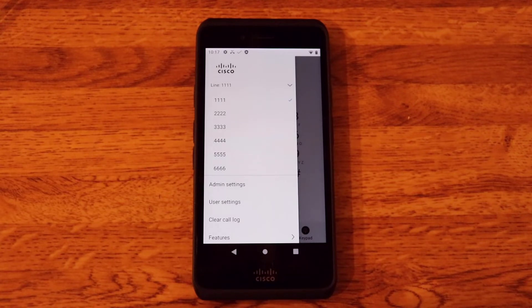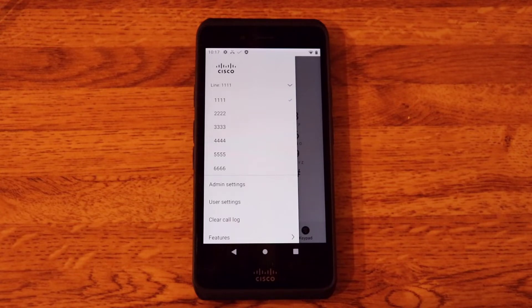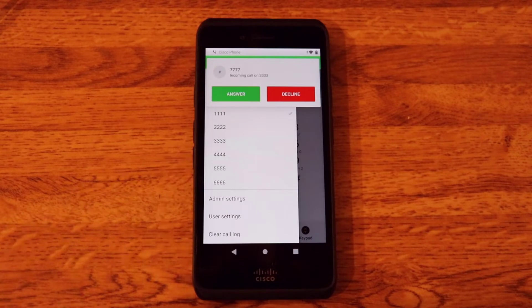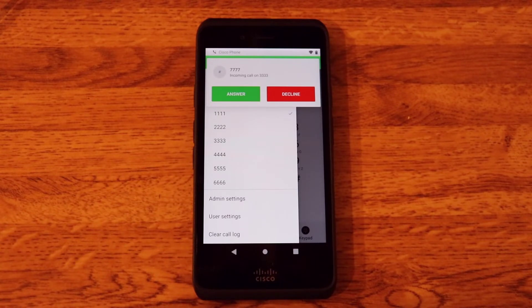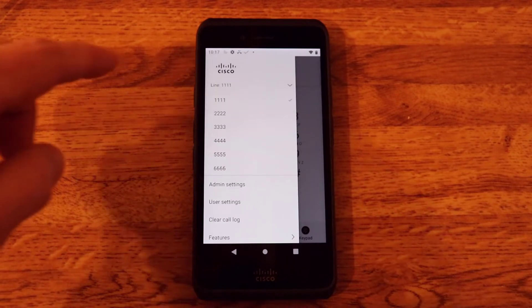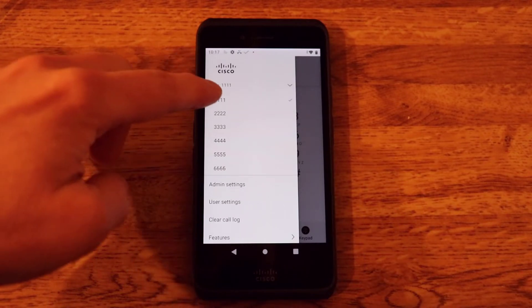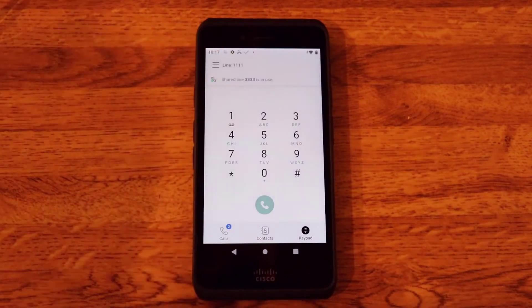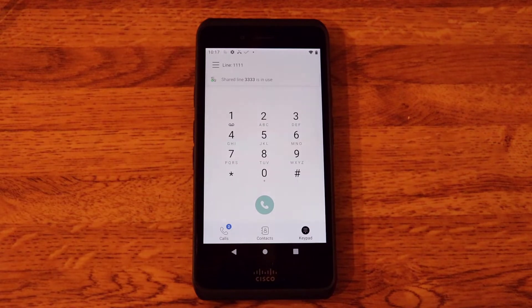And those can be used independently or they can be shared. So in this example we have a call coming in on line 3 and that is shared to a Cisco IP phone. So they're going to go ahead and answer it on the Cisco IP phone. And as you can see even if I'm on line 1,